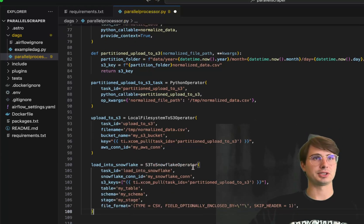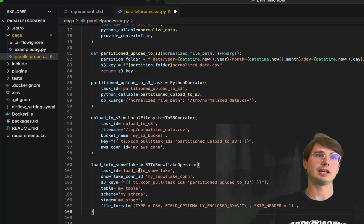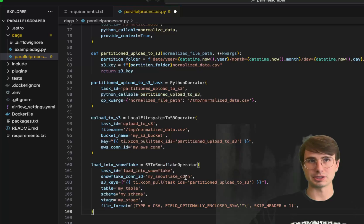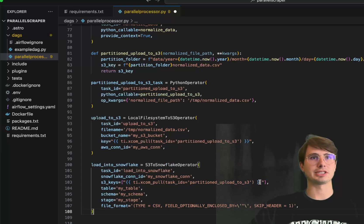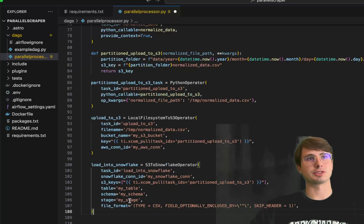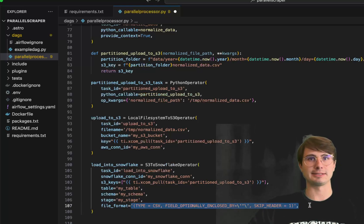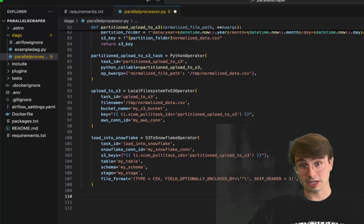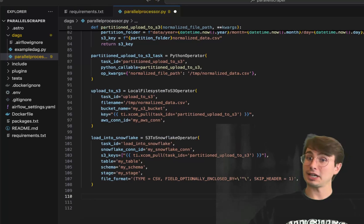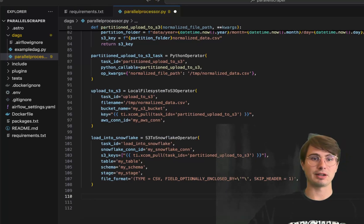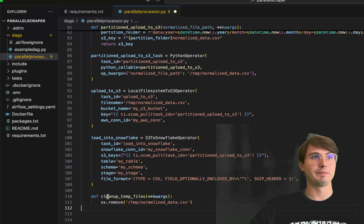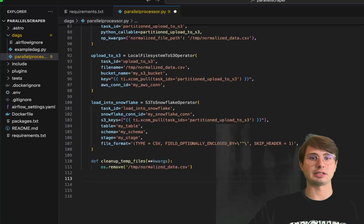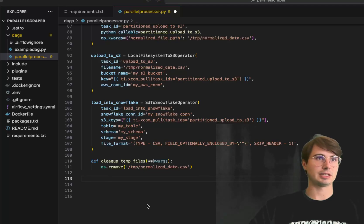Next, we load the data into Snowflake using the S3ToSnowflakeOperator — pulling the S3 keys from the previous task, specifying the table, schema, stage, and setting the file format to CSV. Now the data is in Snowflake. After that, we clean up temporary files so we don't bloat Airflow, defining a cleanup function and calling it with a PythonOperator.